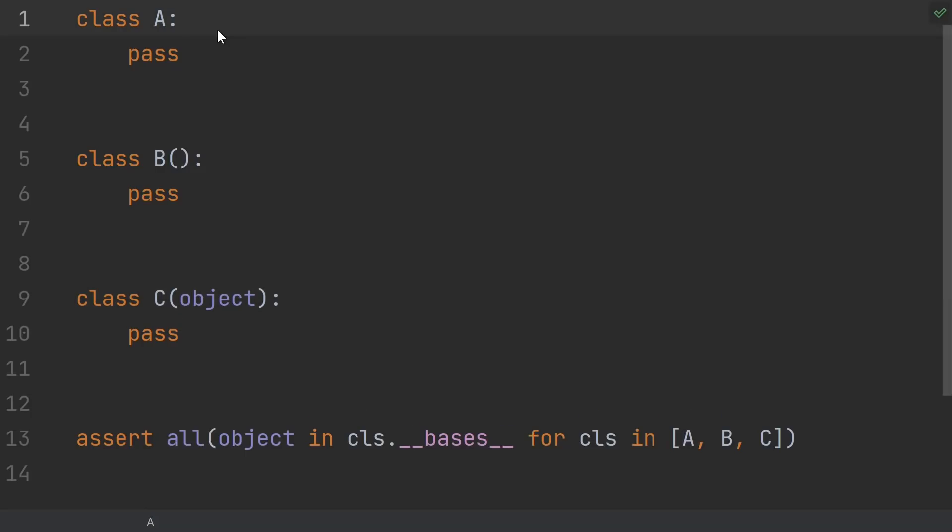Changing the default behavior to automatically inherit from object was eventually done in Python 3. That's one of the many backwards incompatible changes that happened in the 2 to 3 transition. But before Python 3, you had to explicitly inherit from object in order to make one of these so-called new style classes.